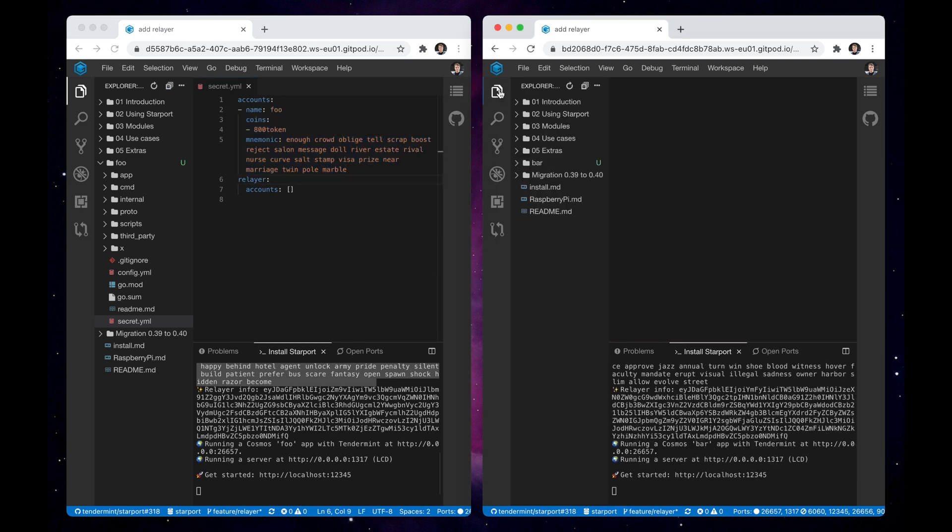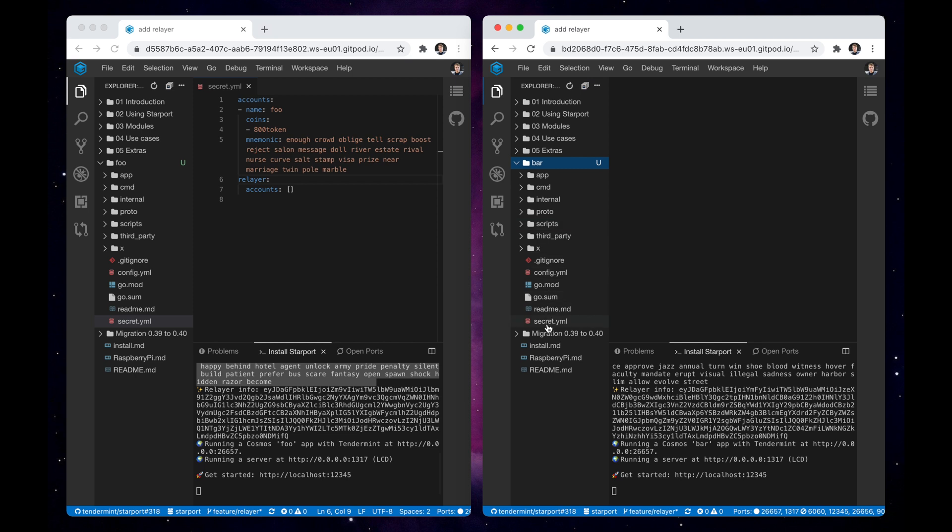The other chain, of course, has its own secret.yaml. Now let's create a connection between these two chains.